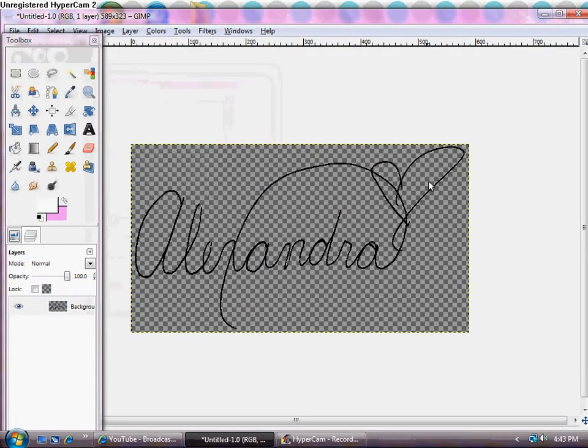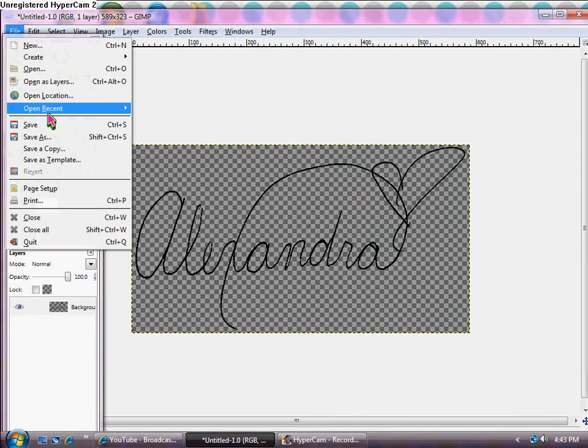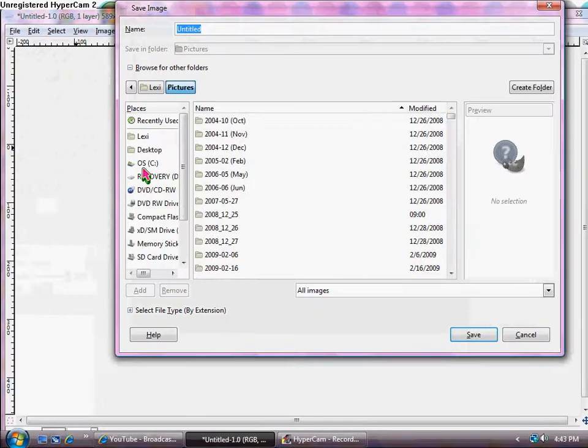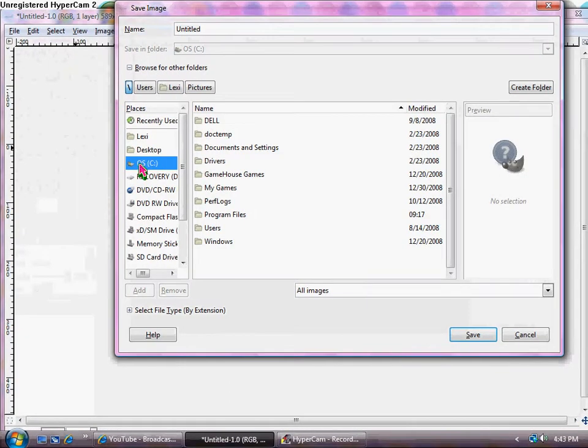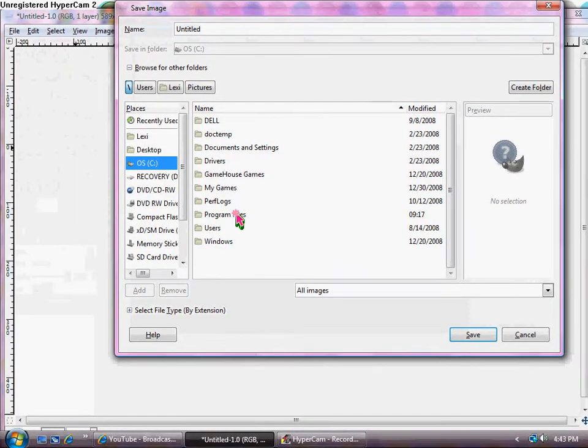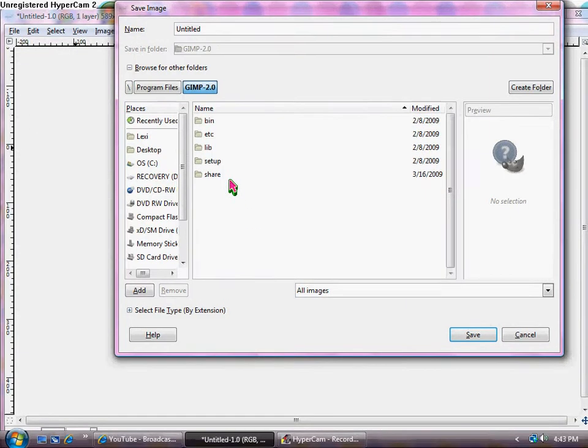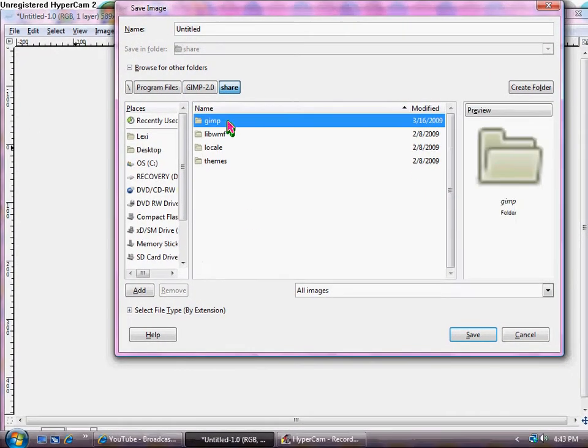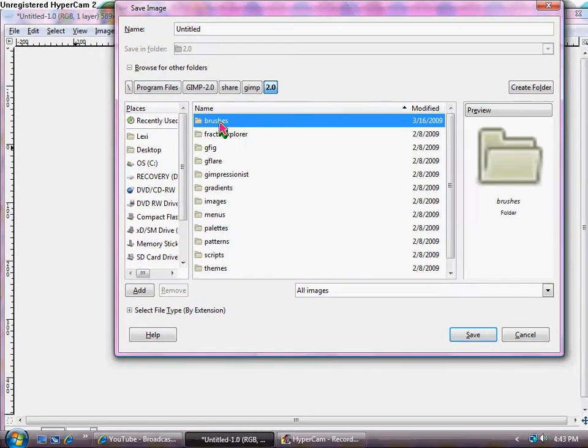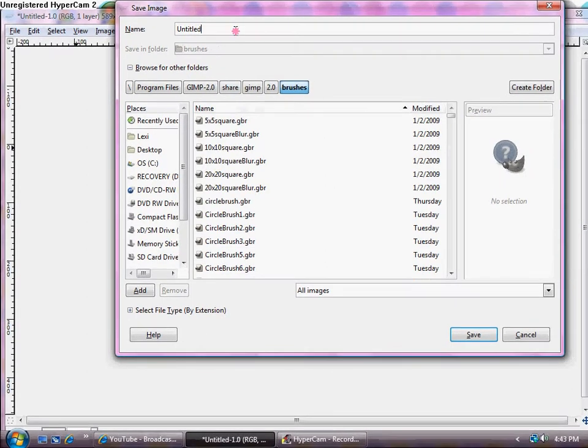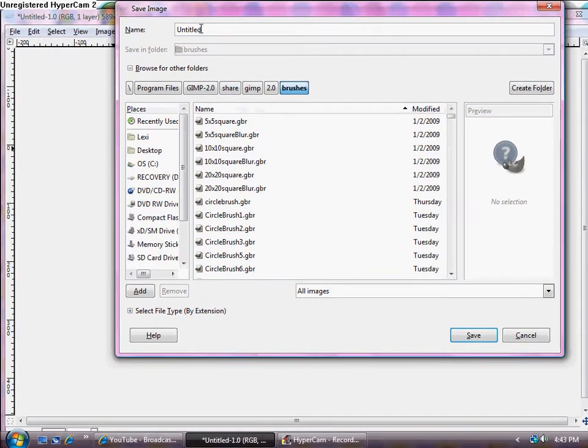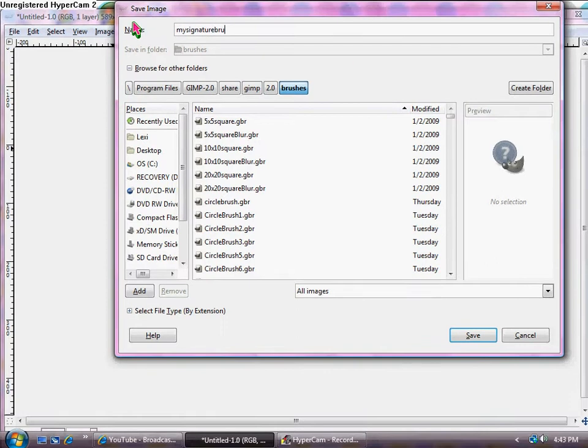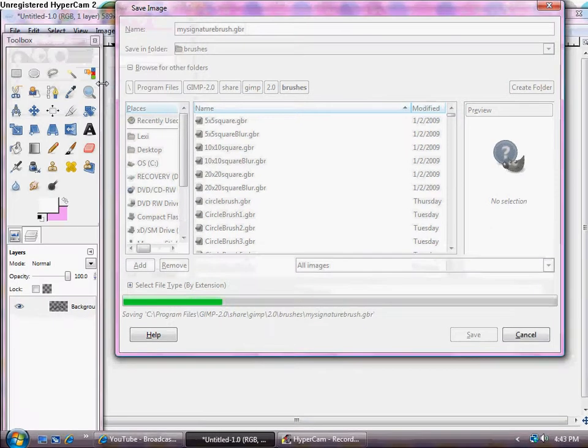So now you have your brush. So what you're going to do is you're going to click save as, go into the OSC drive, click on program files, GIMP 2.0, share GIMP 2.0 brushes. And then you're going to save it as like my signature brush.gbr. And just click save, and click save.